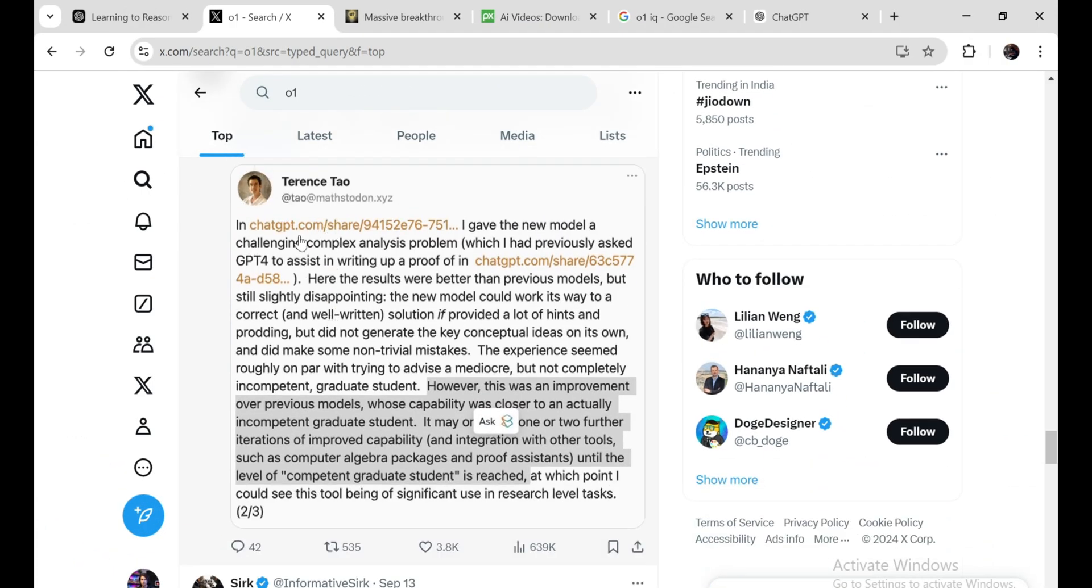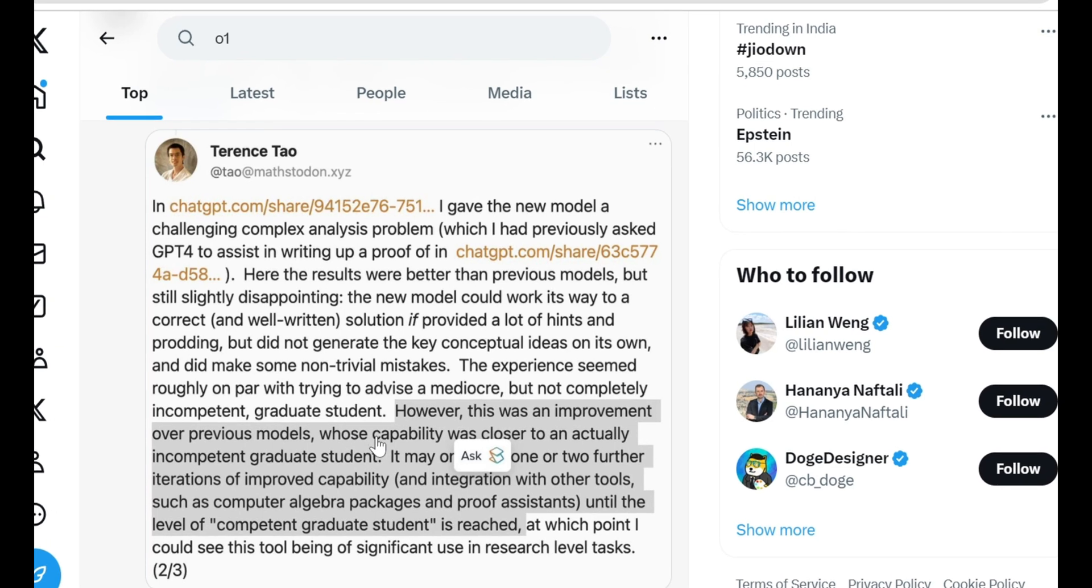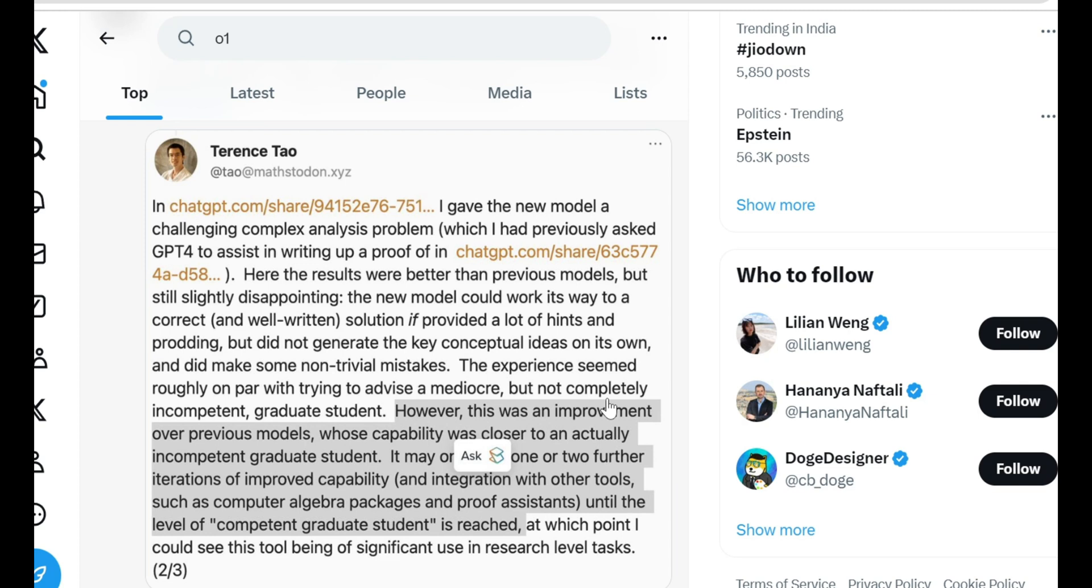Now here's where things get even more interesting. Terence Tao, probably the most gifted mathematician alive, gave O1 a test. His verdict: the model's capabilities are approaching those of a mediocre, but not entirely incompetent, grad student. That's a leap from previous models, which were more like a truly incompetent grad student. Tao thinks it might only take one or two more iterations before we see a model that can function at the level of a competent grad student, especially with some integration of computer algebra systems and proof assistants.